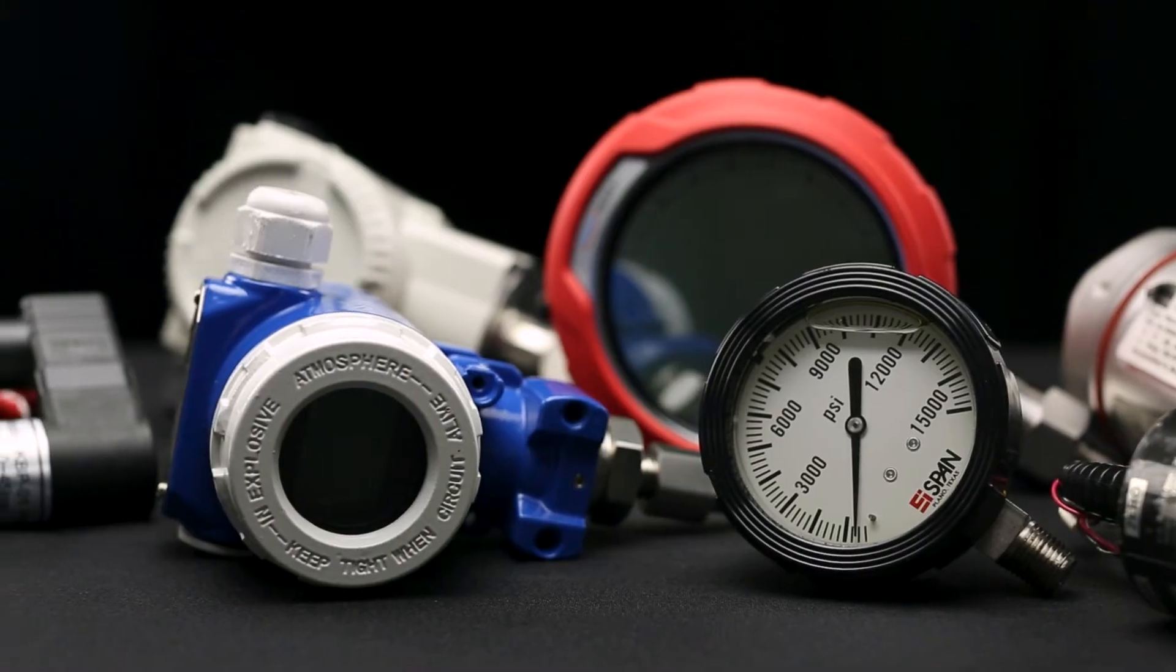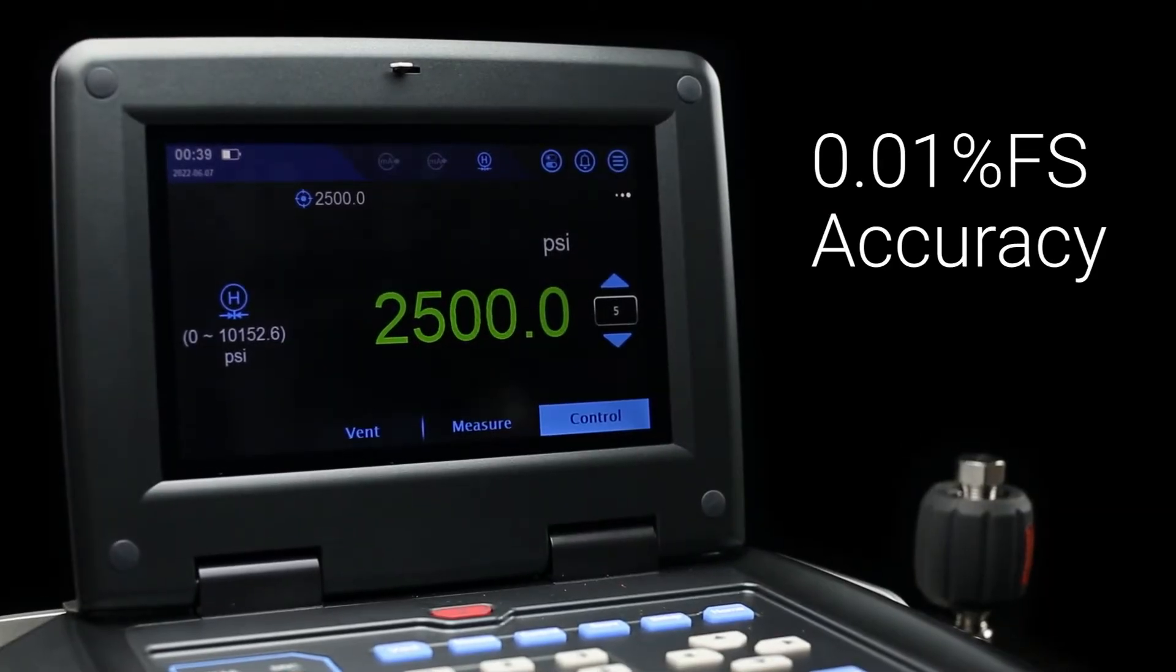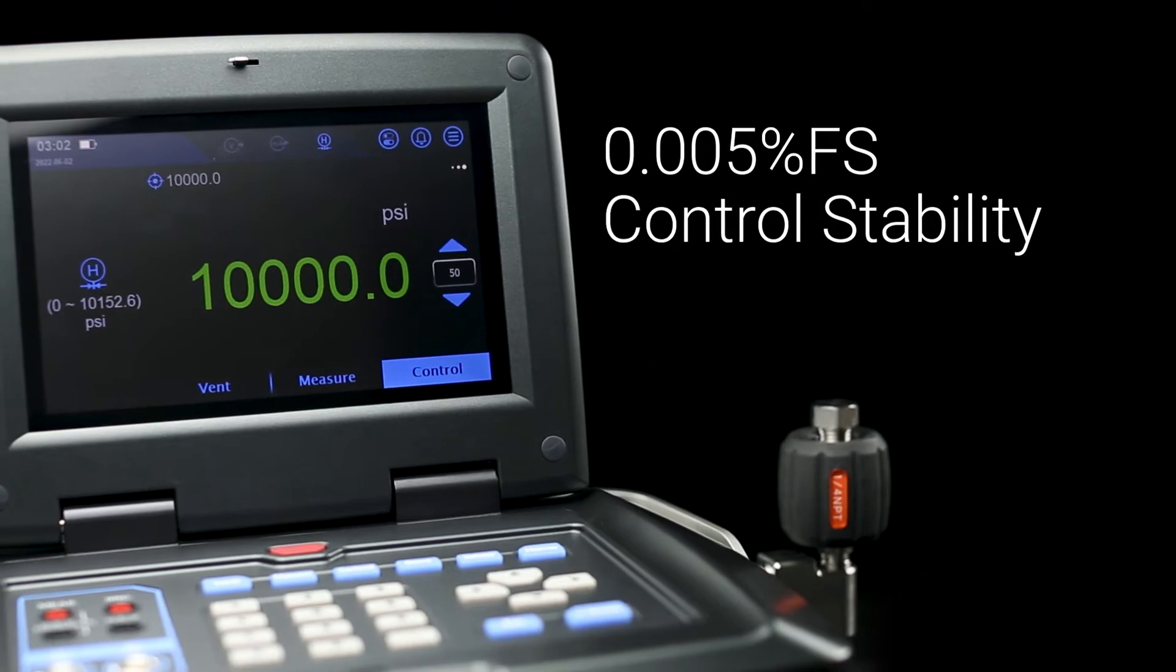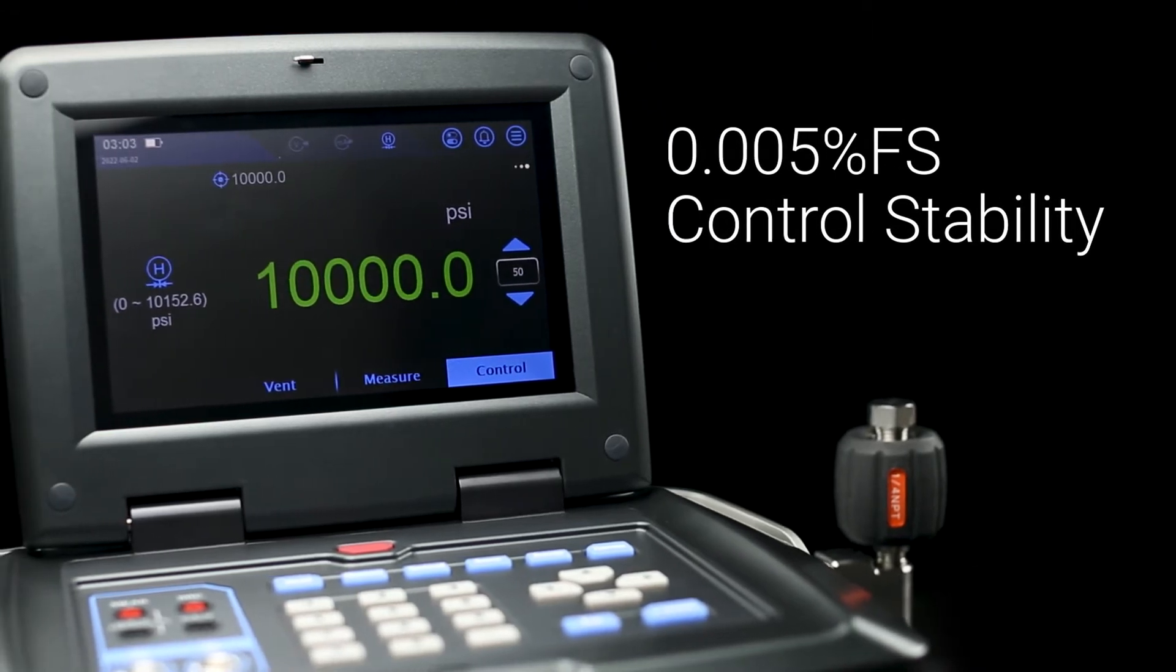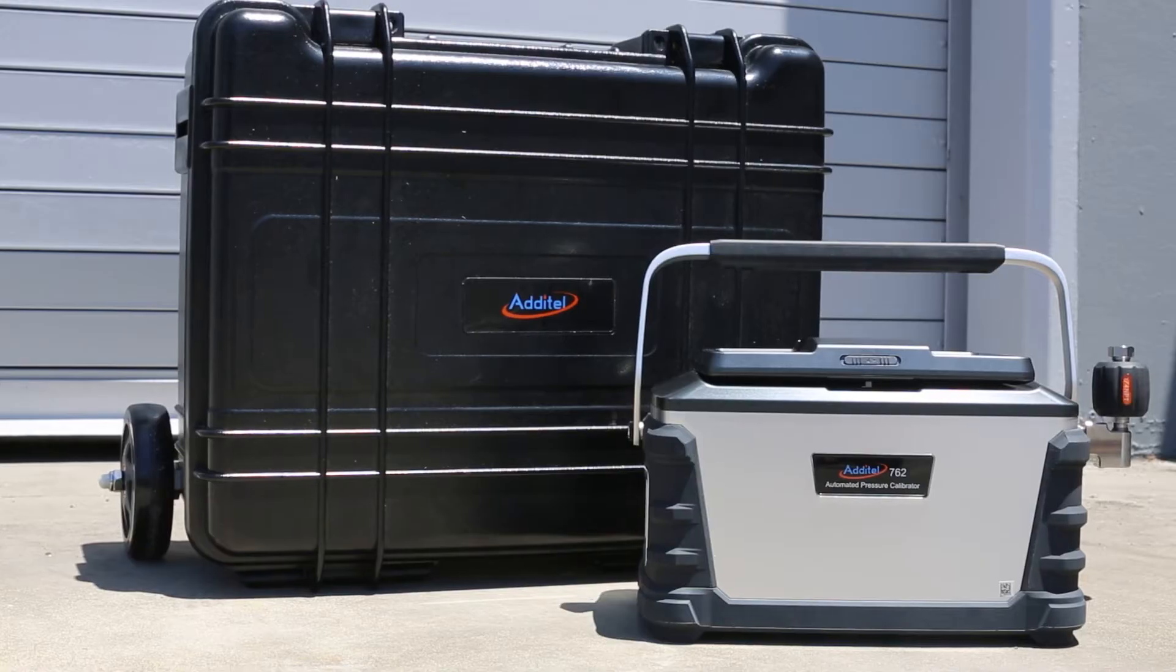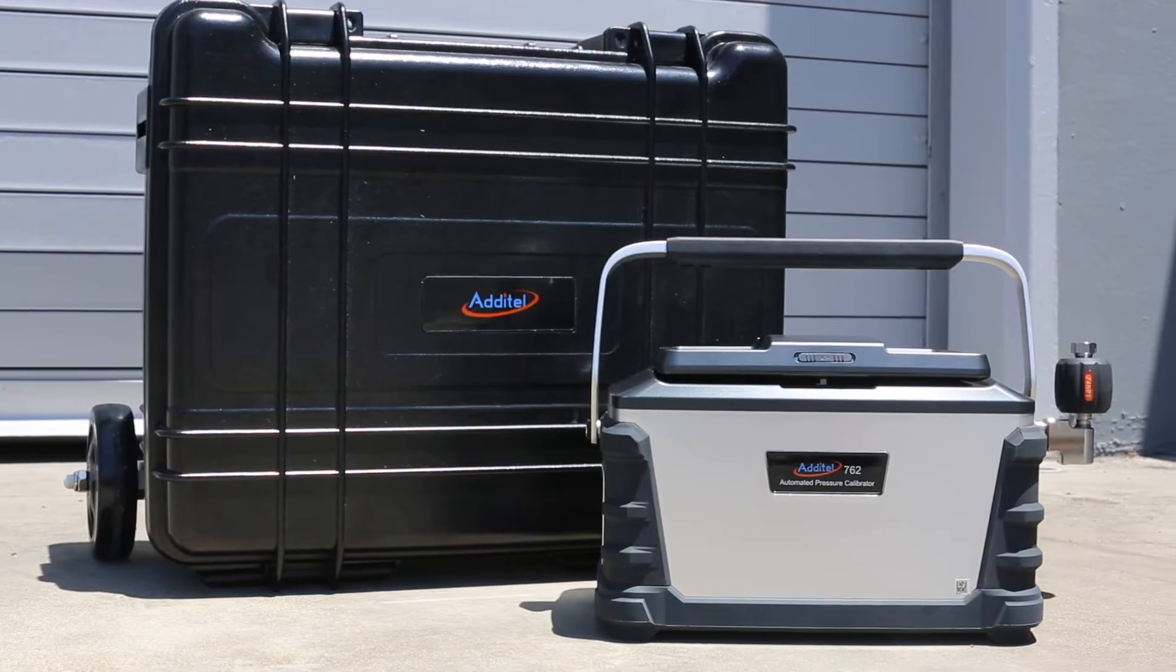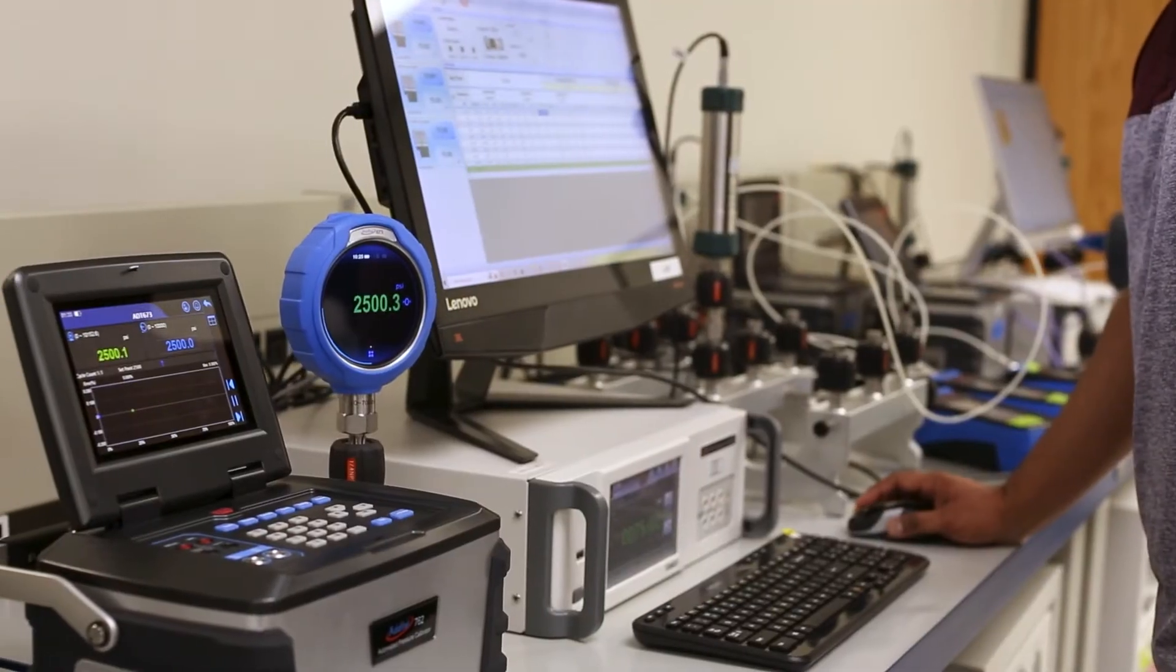And with an accuracy up to 0.01% full scale, and a control stability less than or equal to 0.005% full scale, the Atatel 762 is built for use in the field as well as in the laboratory.